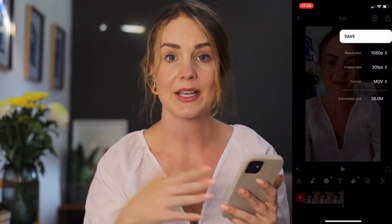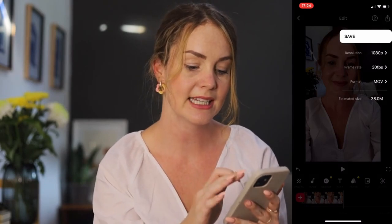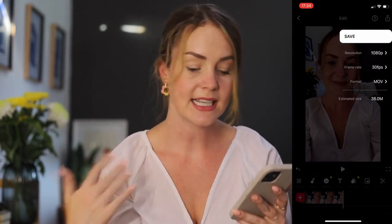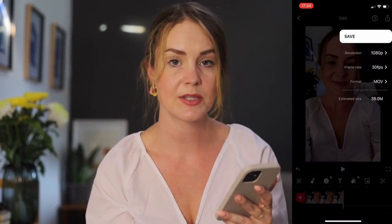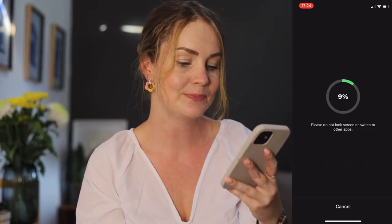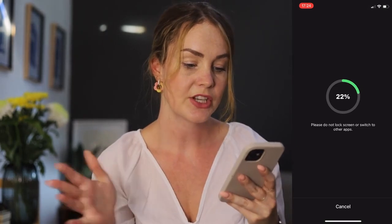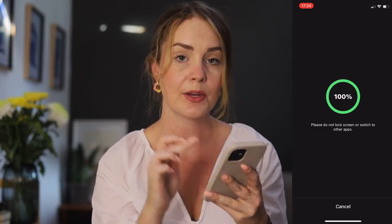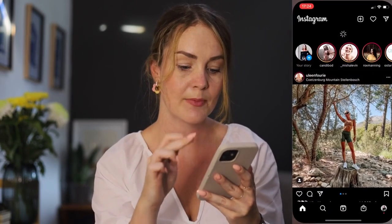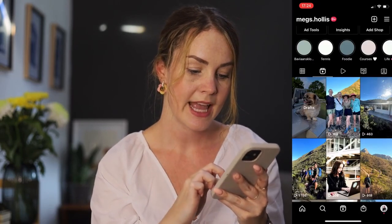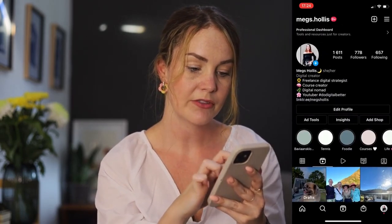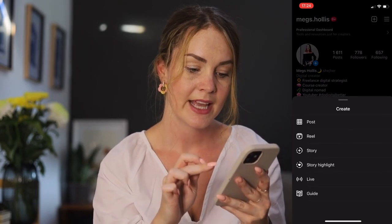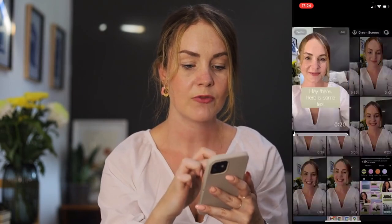In terms of your export settings, the good news is that there's actually not a whole lot you need to change when you export from InShot — you can simply click Save. It'll tell you not to lock the screen or switch to any other app, so just wait patiently and it's going to drop it into your gallery. Then when you go into Instagram, go to the plus in the top right-hand corner, click Reel, and then select your video from below.